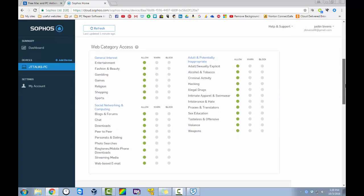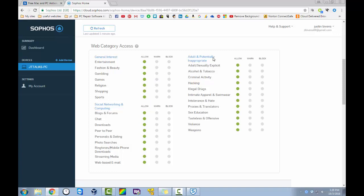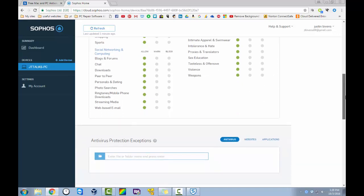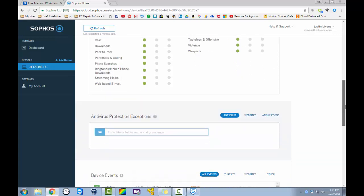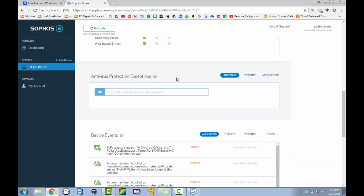You can go down through here. And there's web category access. So you can go through here. And you can block any kinds of things. Or you can just set a warning for any types of things. So if there's any sort of stuff that you do not want your child seeing. Or anyone seeing. You can go through here. And enable or allow, warn, or block it. Which is extremely nice.